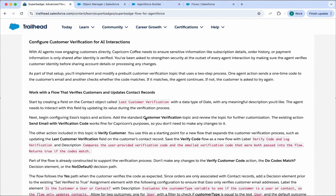Welcome to my channel. Let's start with the second challenge: working with a flow that verifies customers and updates contact records. We need to create one field on the Contact object with a data type of Date.